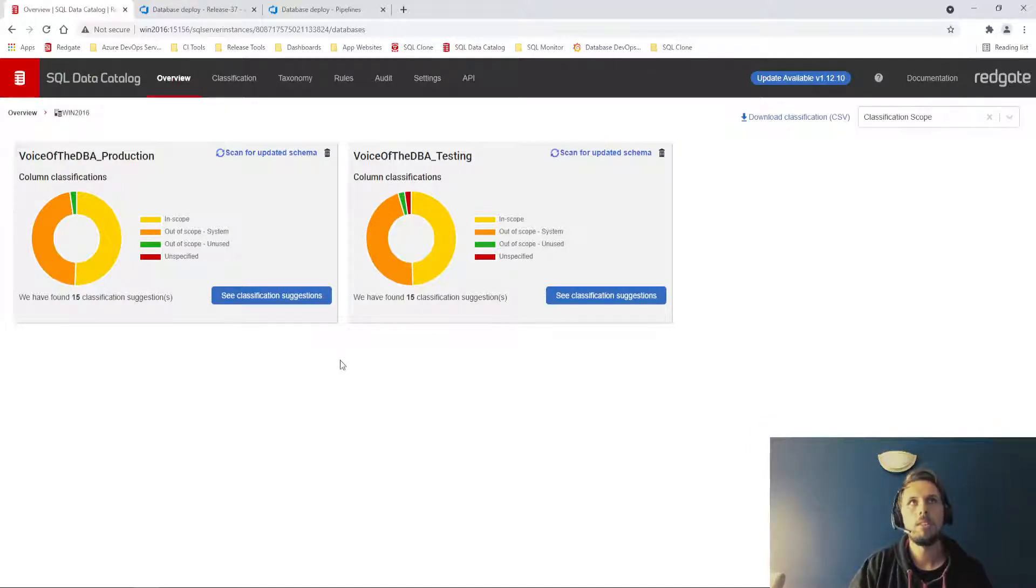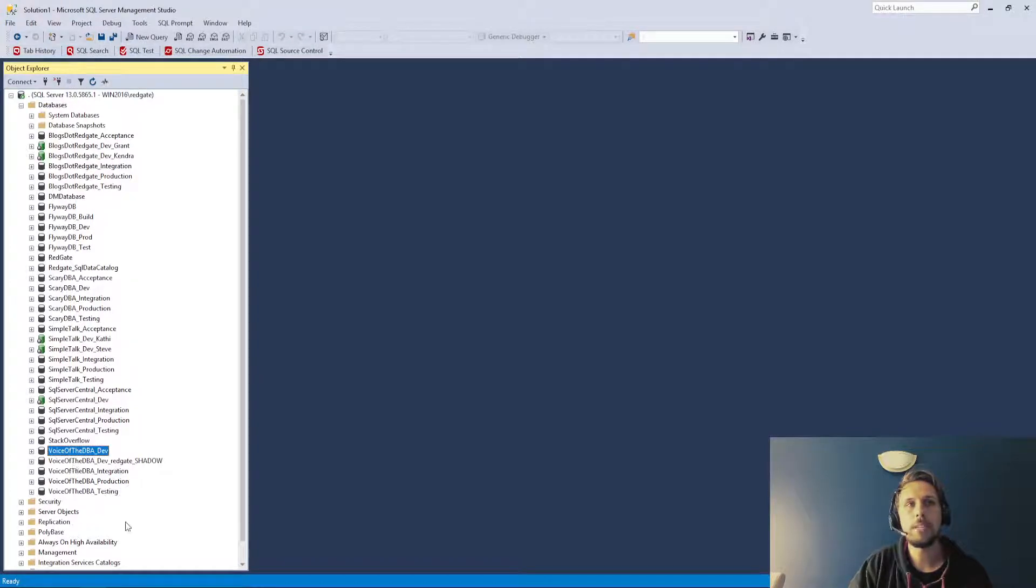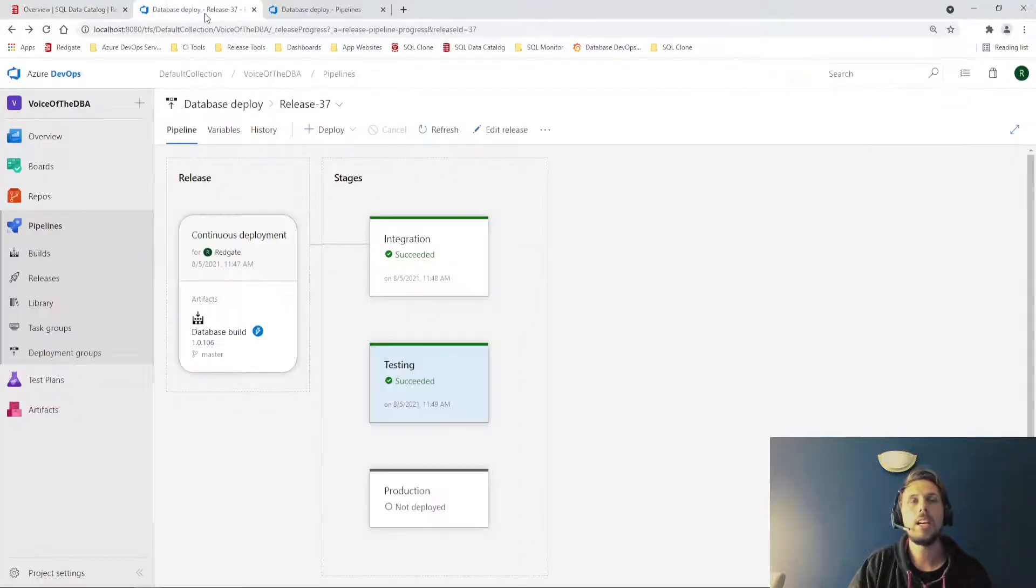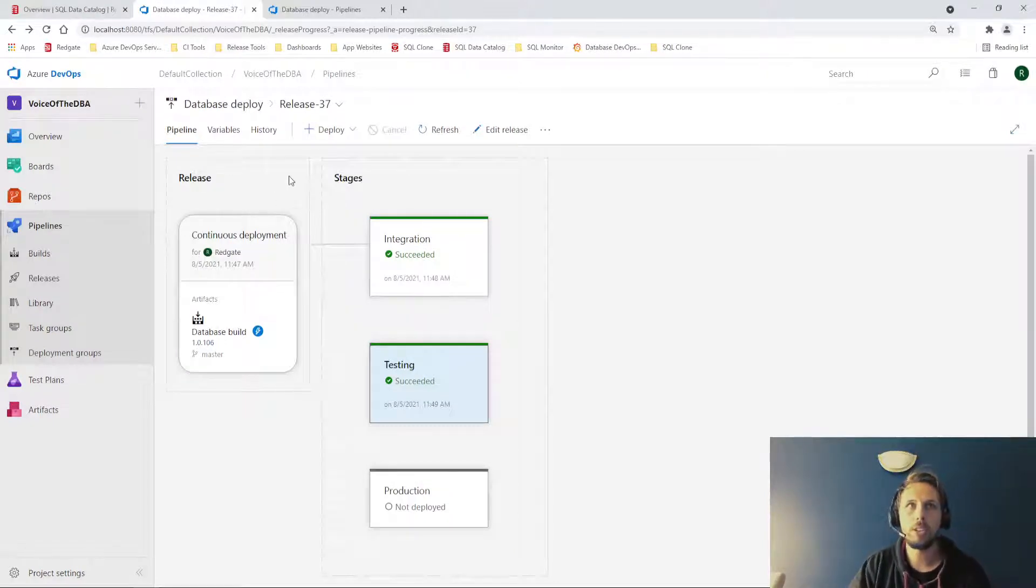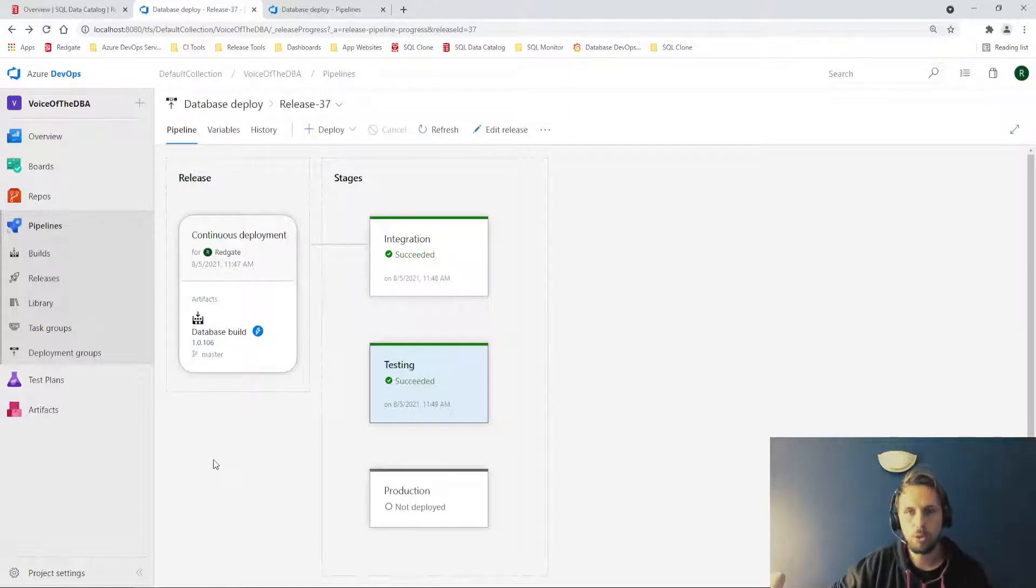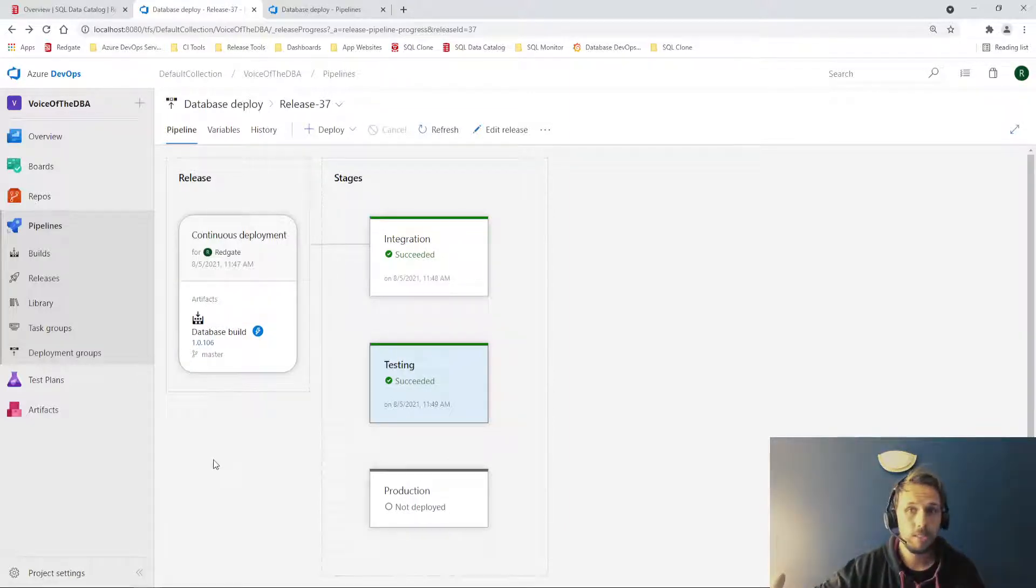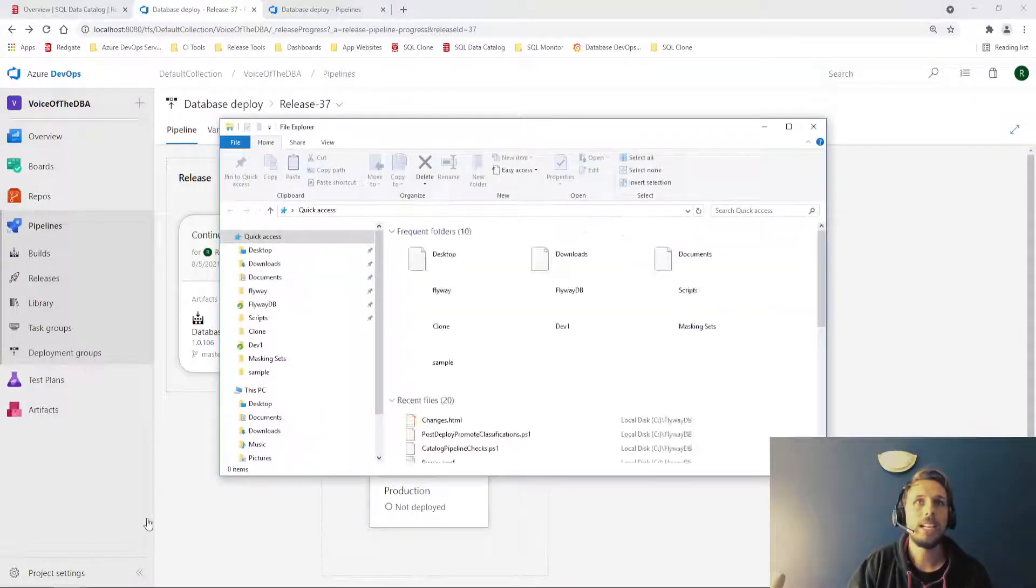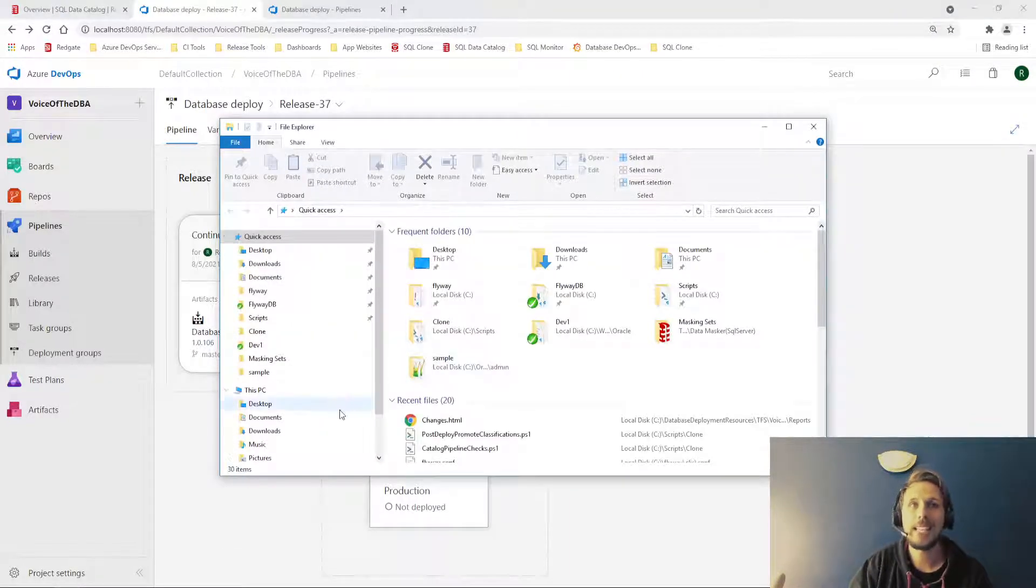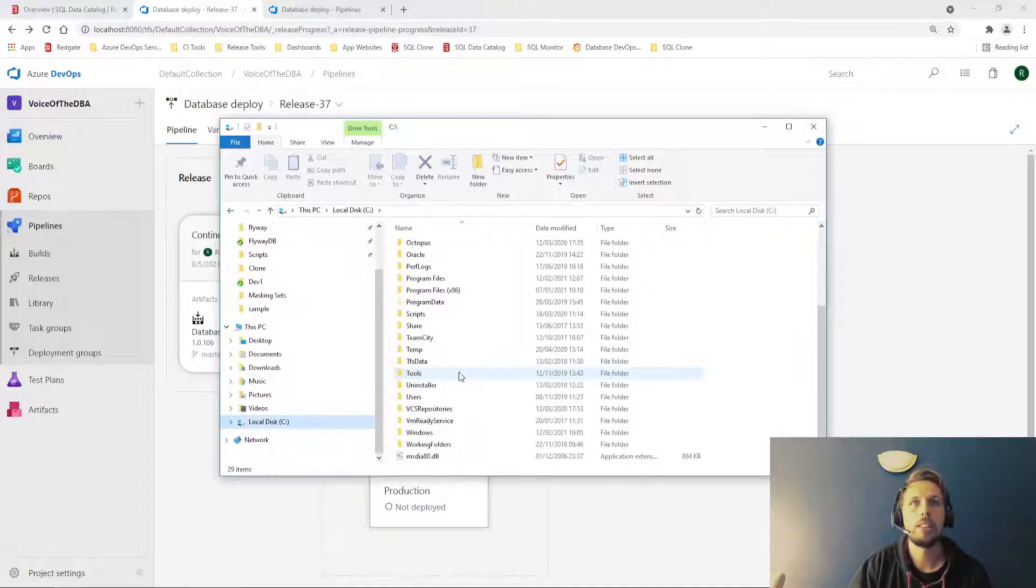Then what I have done is I've made a change to my voice of the DBA dev database and using Azure DevOps and Redgate SQL change automation, I've built out a pipeline that will deploy upstream to integration, testing and production. Now I've gone as far as the testing environment so far.